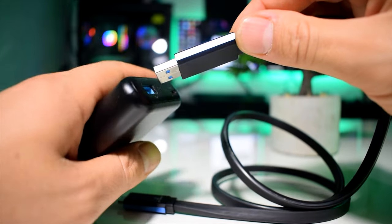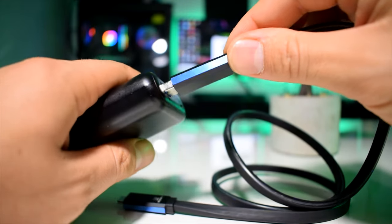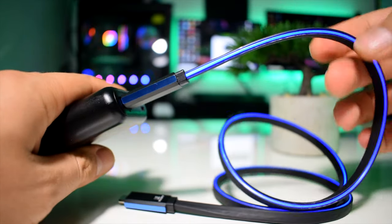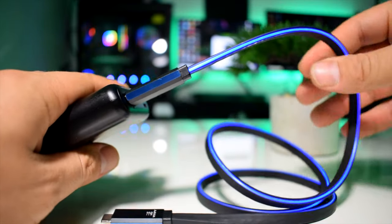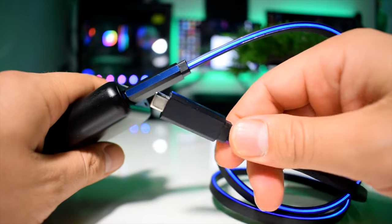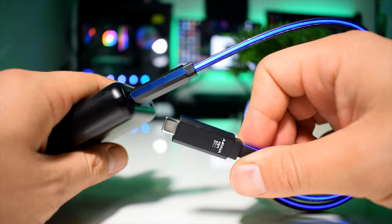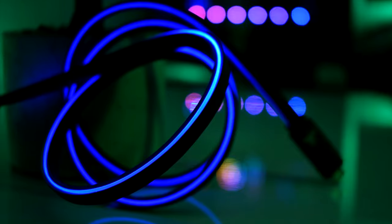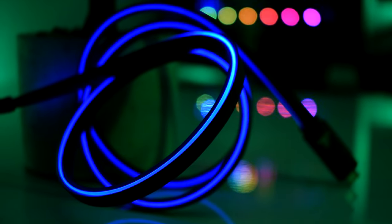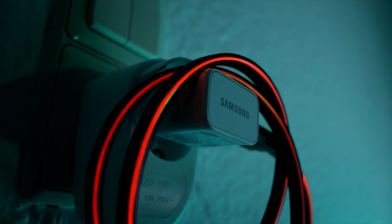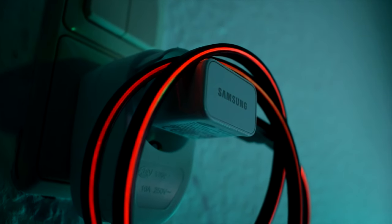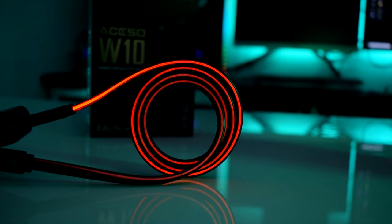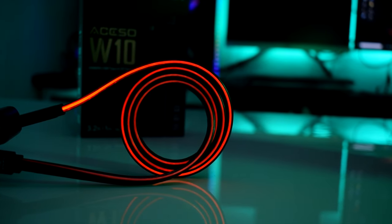The cool thing about it is that it lights up as soon as you plug the Type-A side to a power source. That makes it useful, especially in the dark where you could have trouble finding the cable, as I believe that the majority leave the cable plugged in so it makes sense in a way, and it makes it look very cool at the same time.